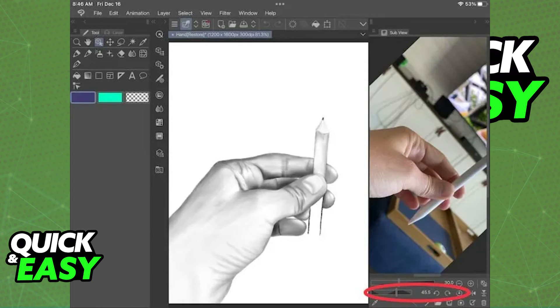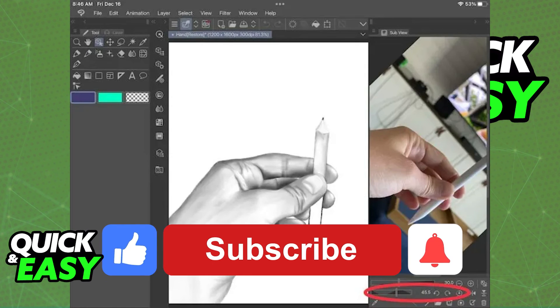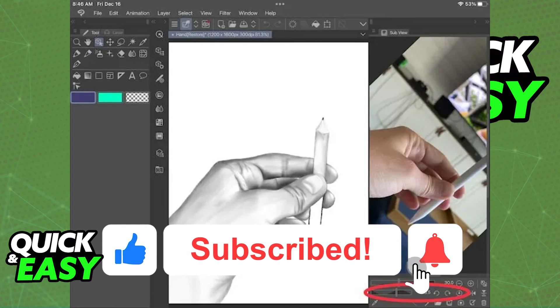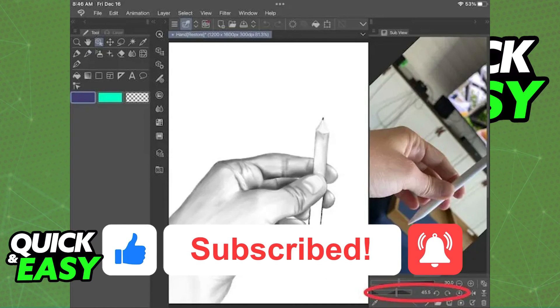I hope I was able to help you on how to use reference in Clip Studio Paint. If this video helped you please be sure to leave a like and subscribe for more quick and easy tips.